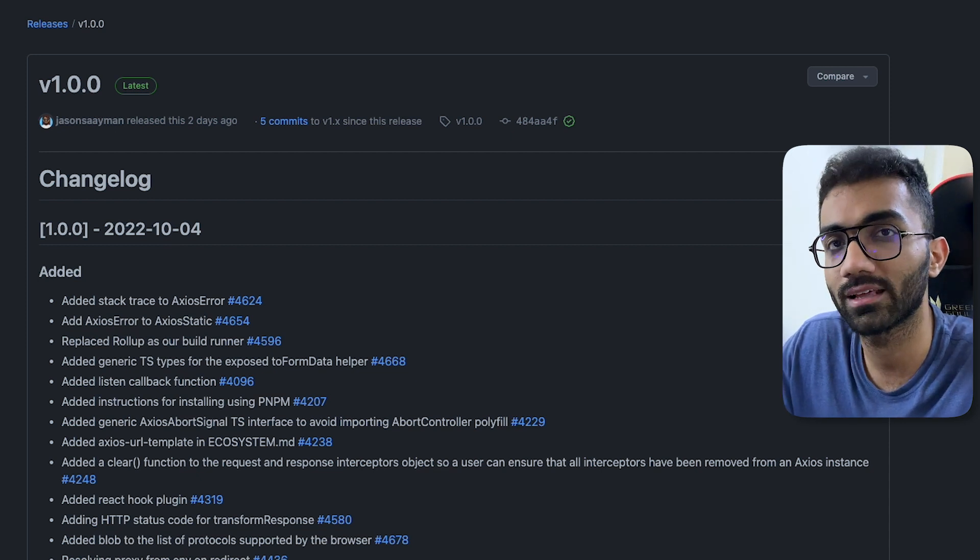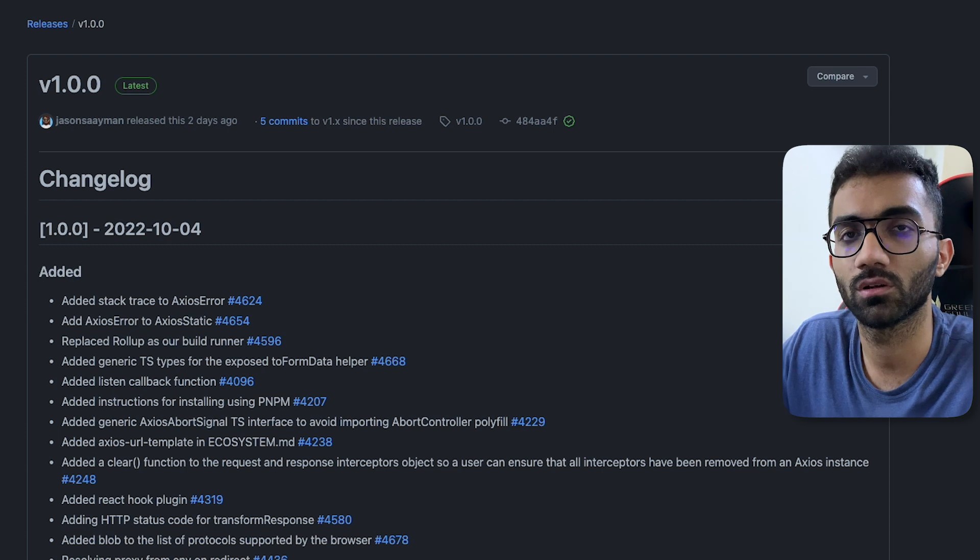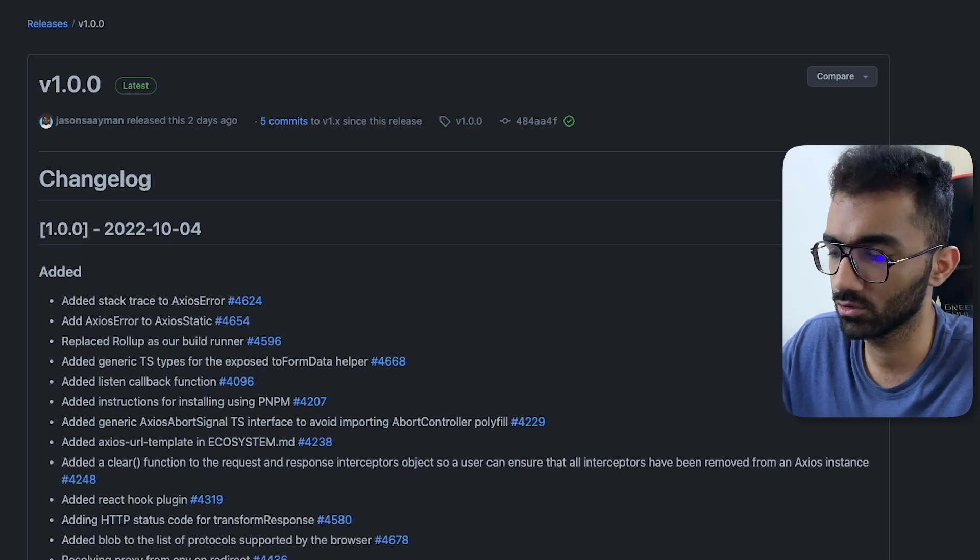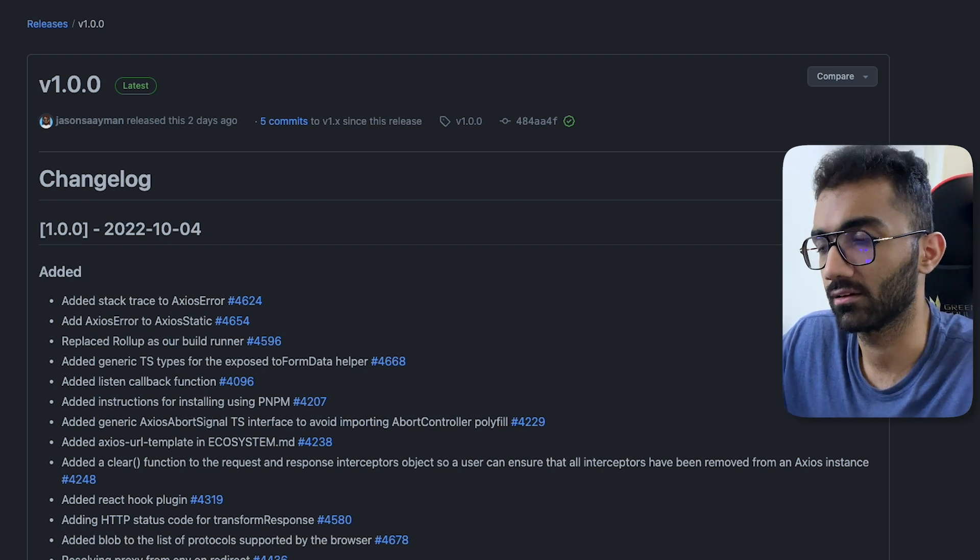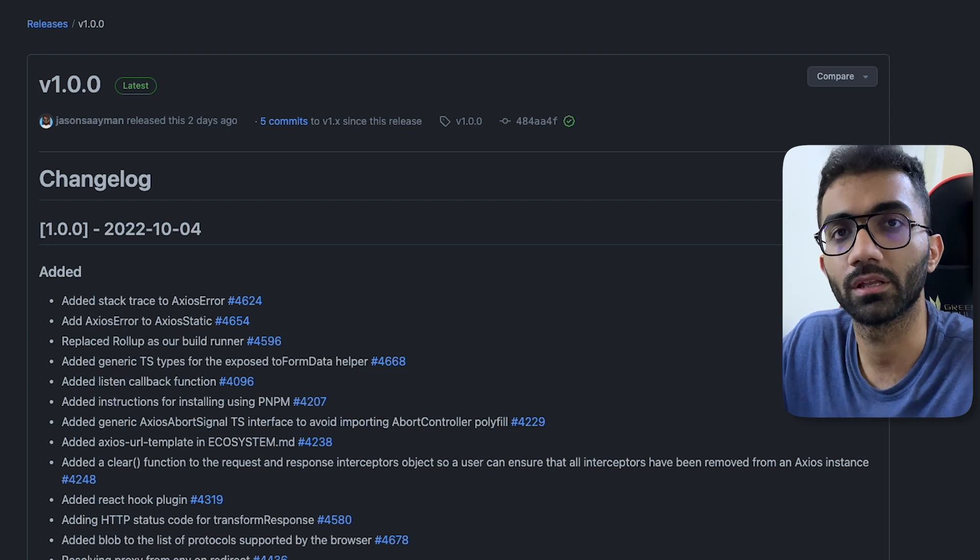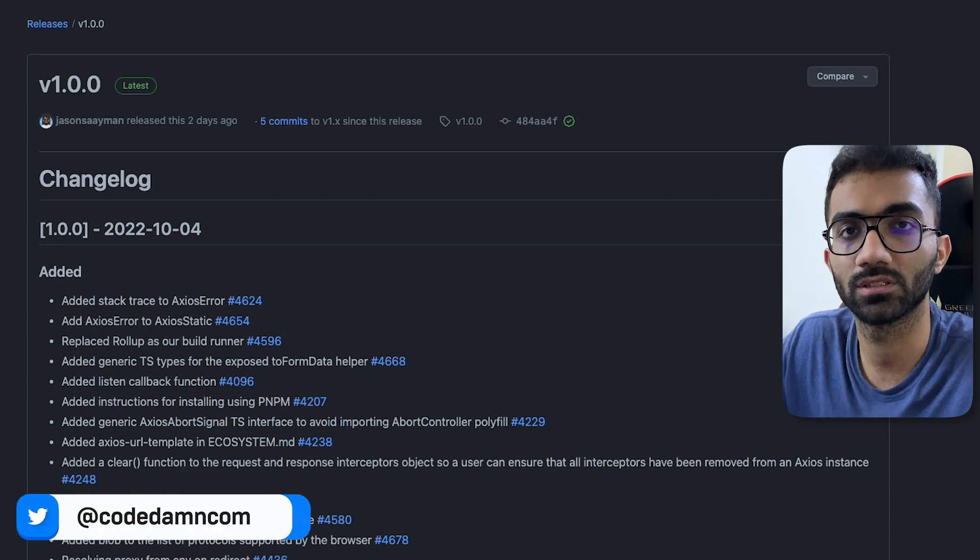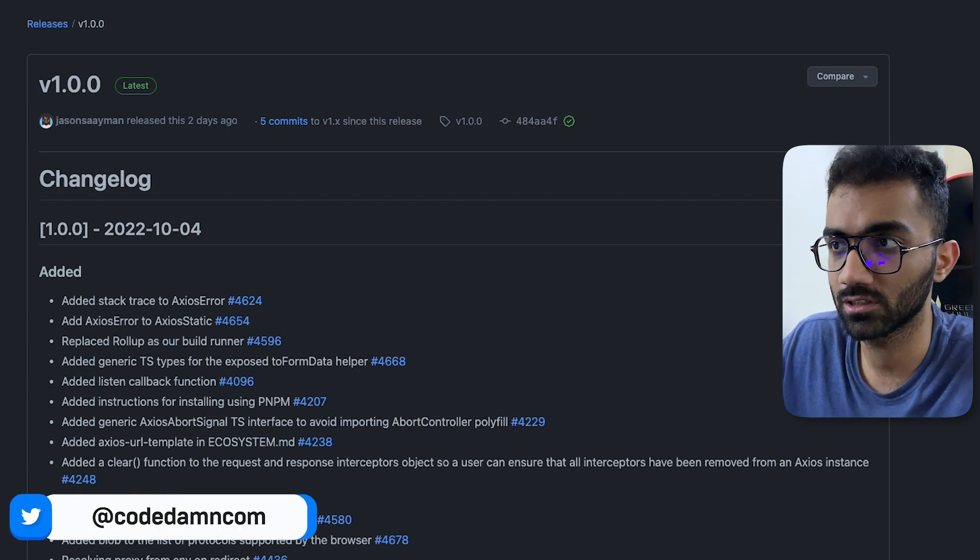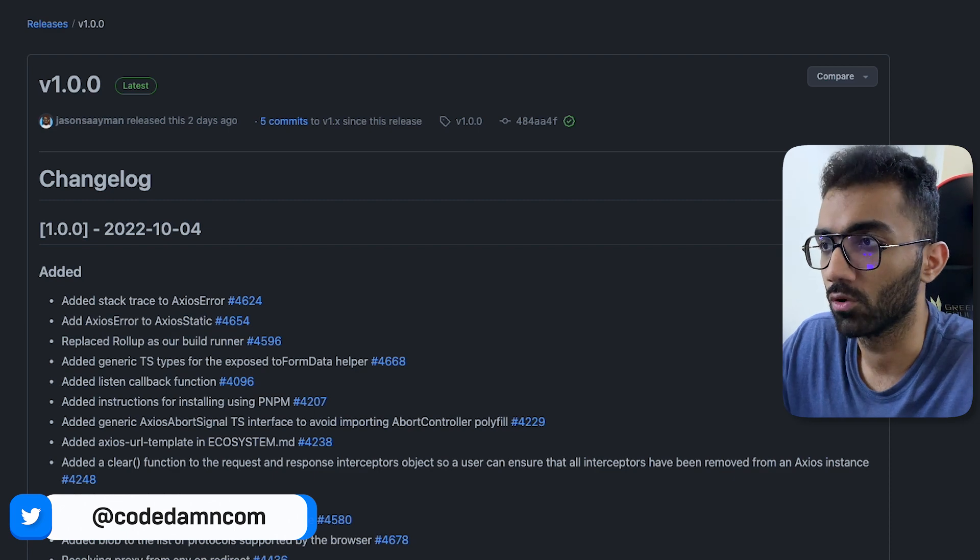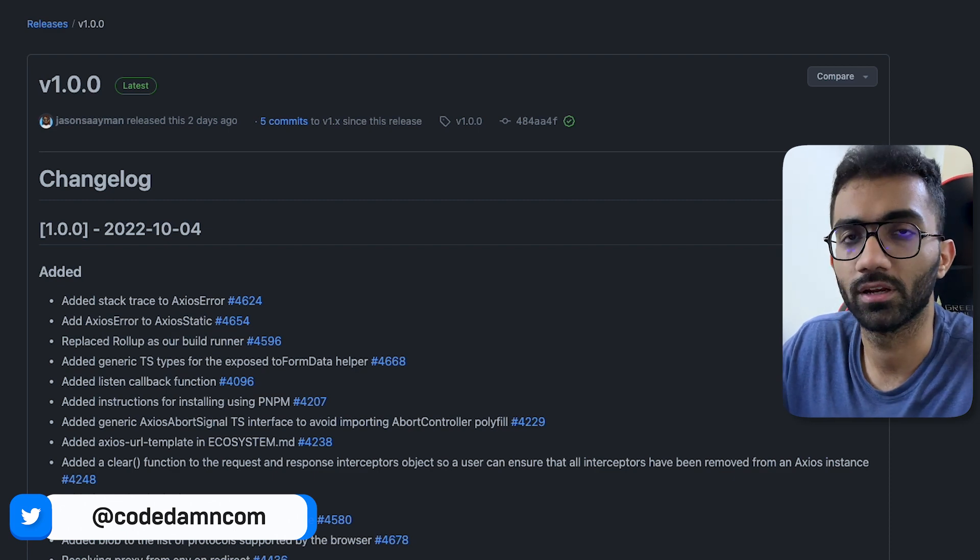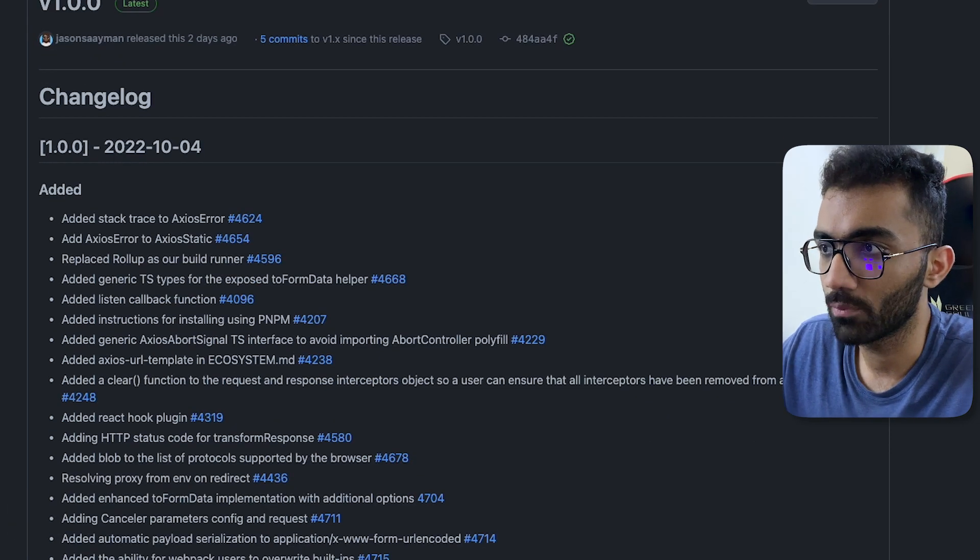But with Axios it is possible. We use Axios primarily for this purpose because Axios in the underlying infrastructure uses XML HTTP request which supports this kind of behavior. Fetch doesn't do that last time I checked.